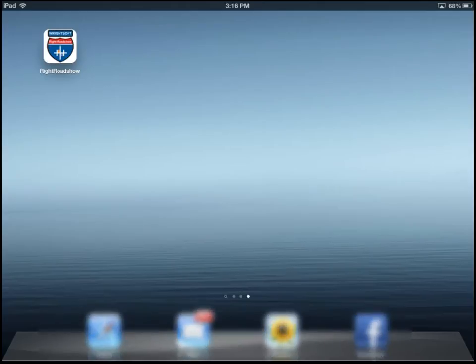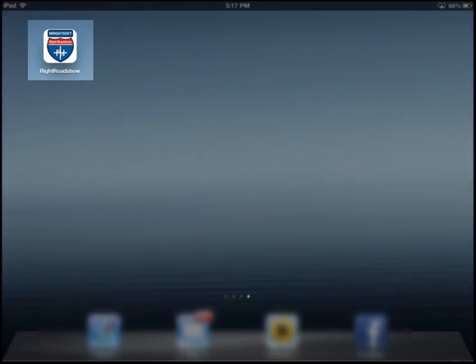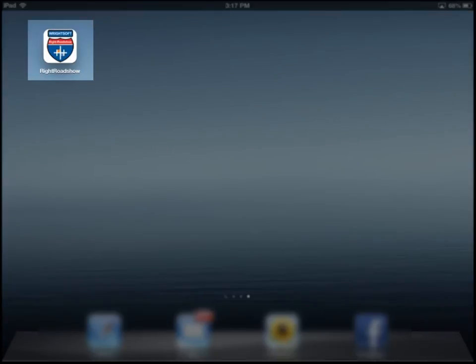Welcome to the Wright Roadshow overview. To begin, I'm going to click on the Wright Roadshow icon at the top left.